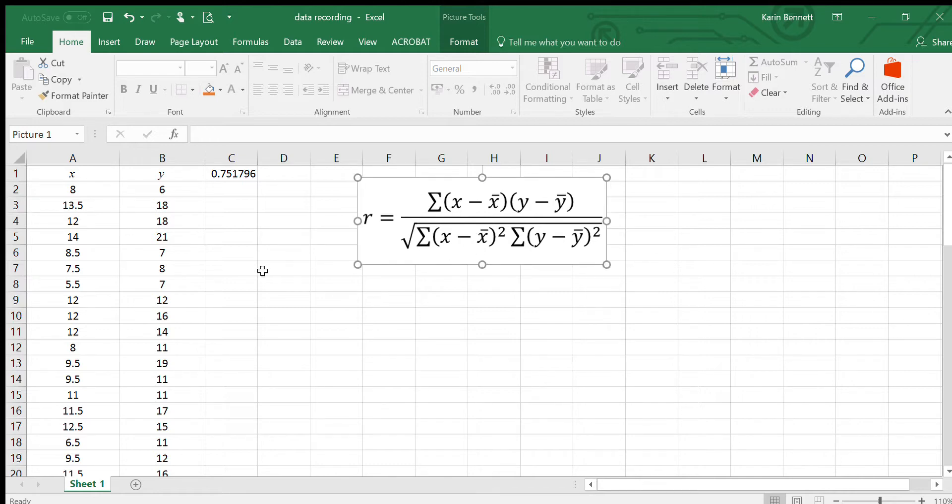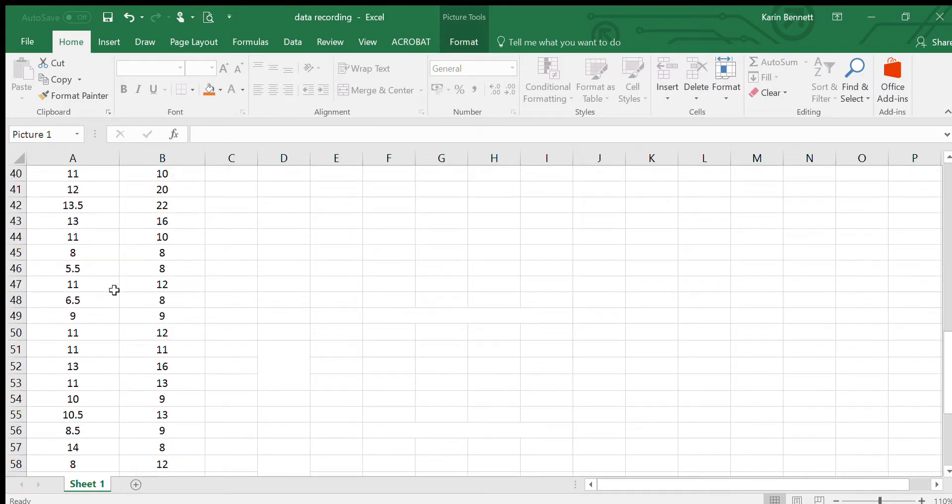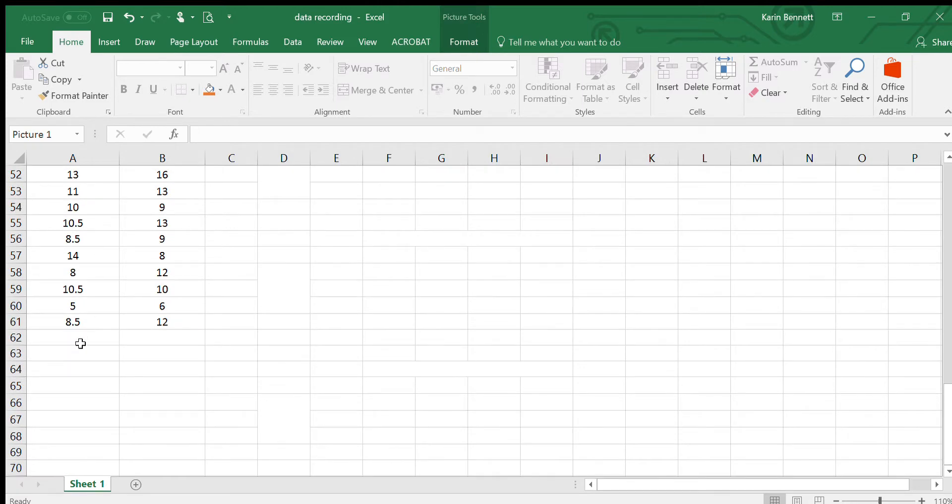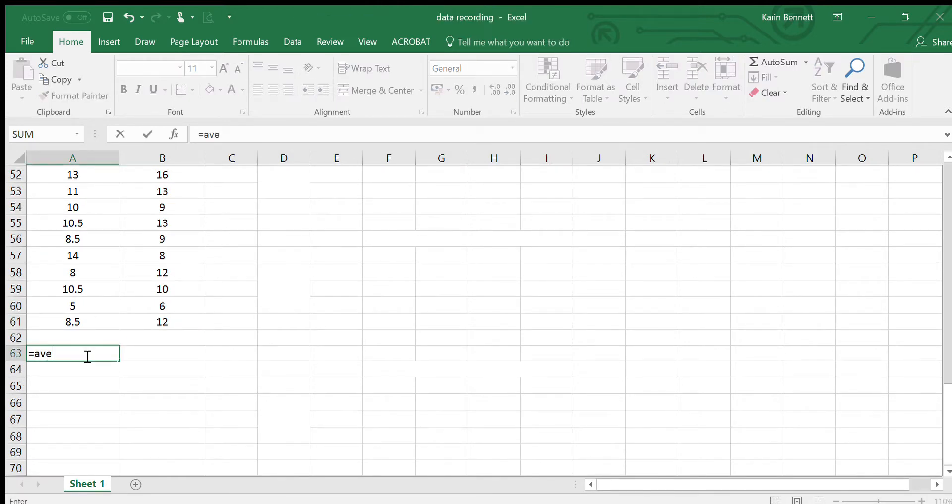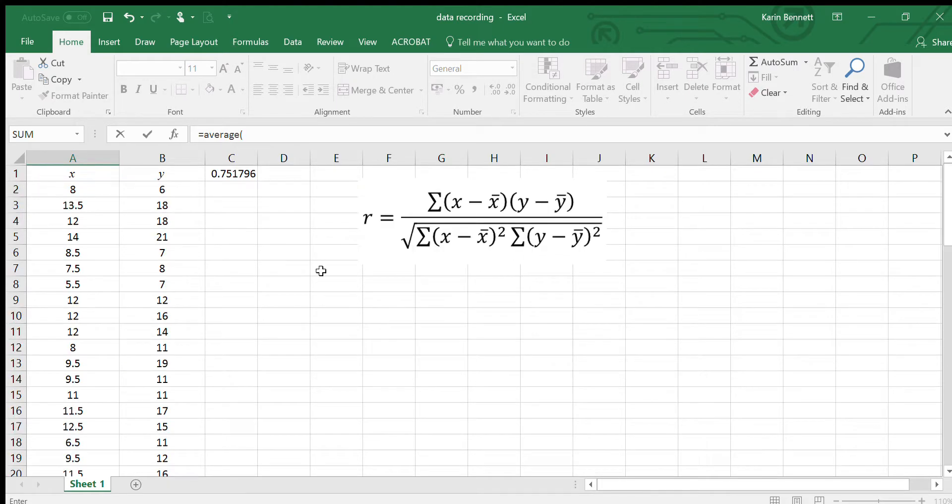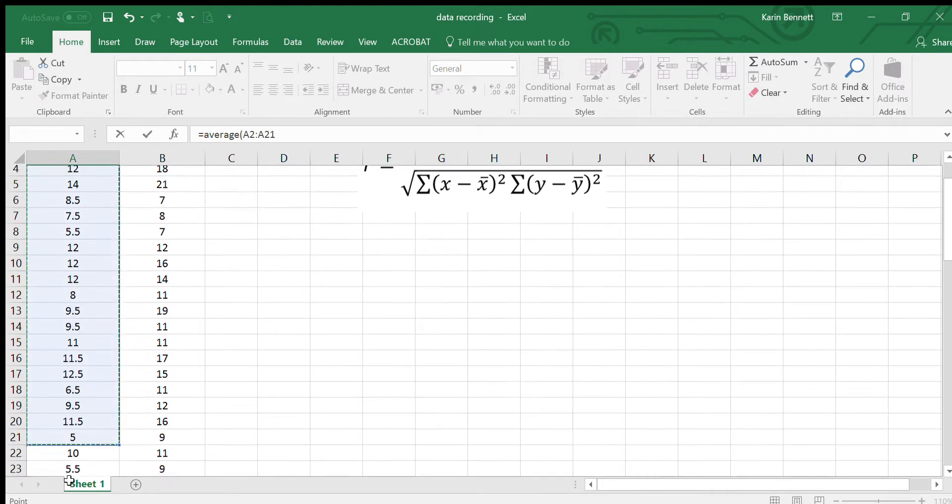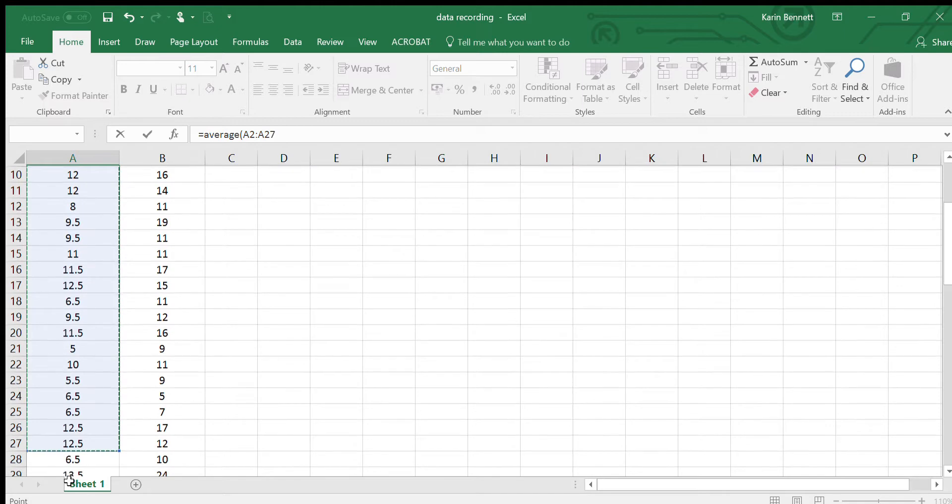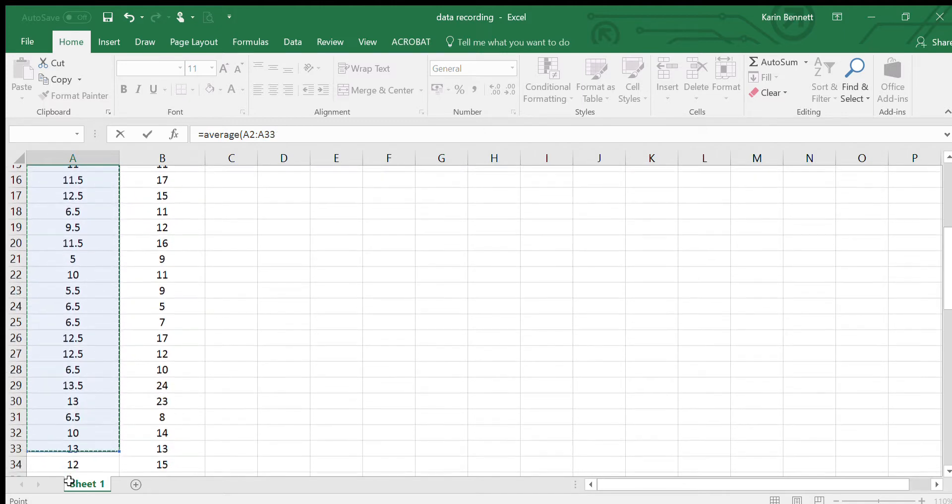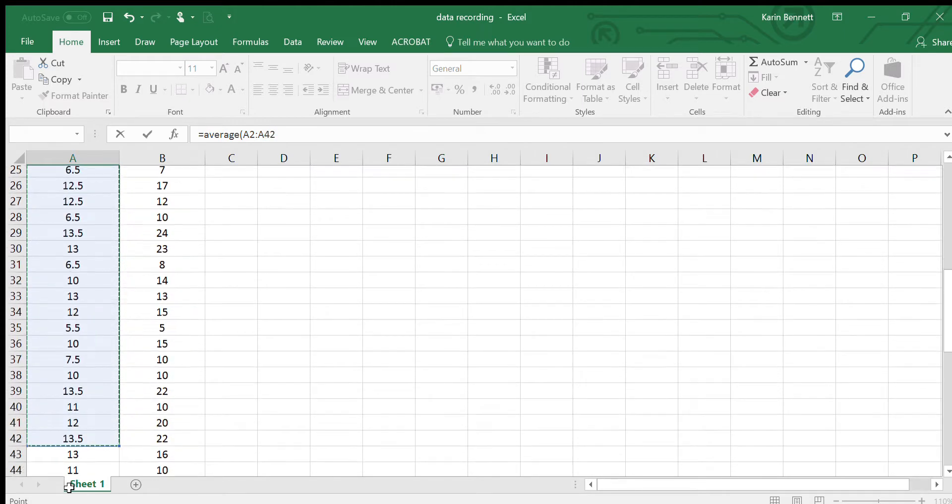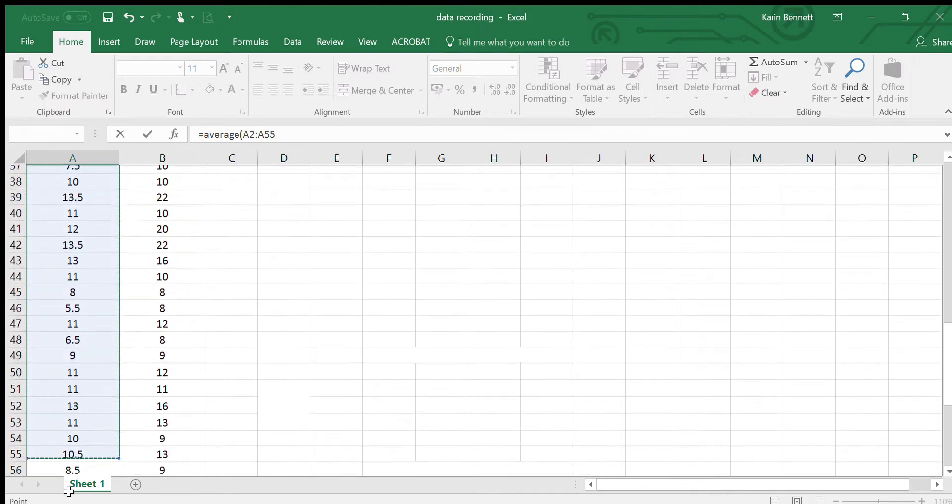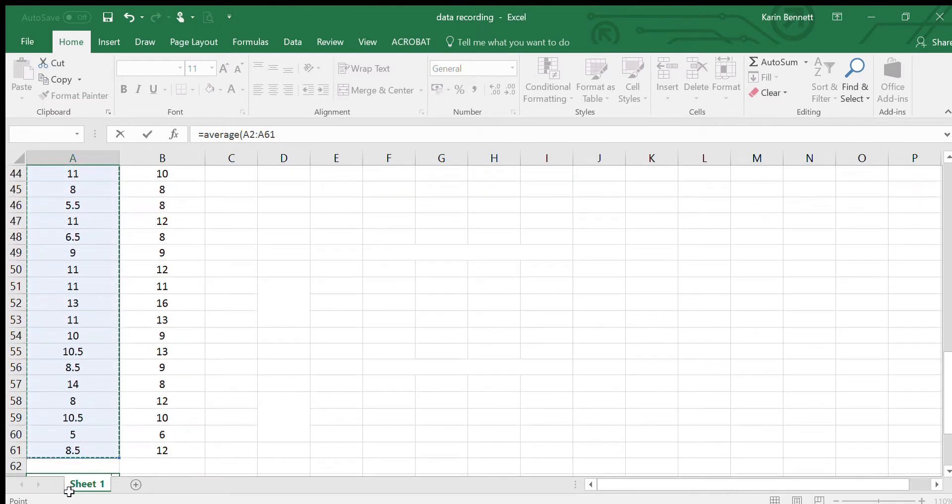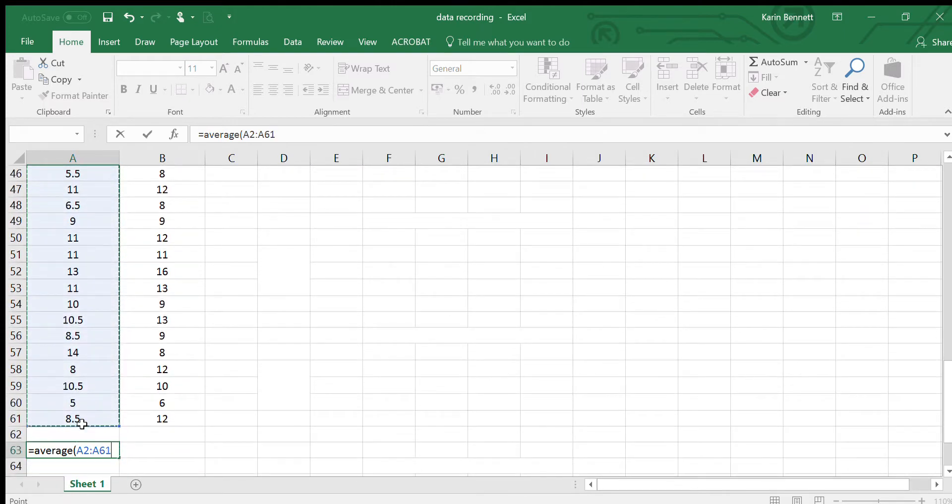First thing I'm going to do is work out the mean because that will be useful to me. Right down the bottom underneath the x's I'm going to type in equals AVERAGE, and then I'm going to grab that whole column.